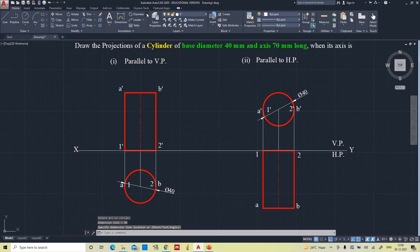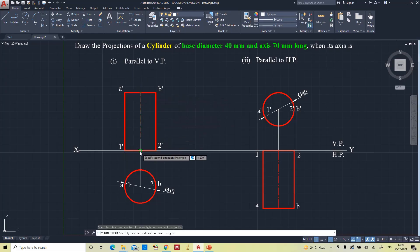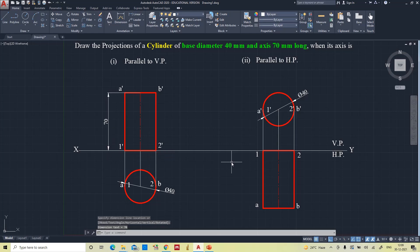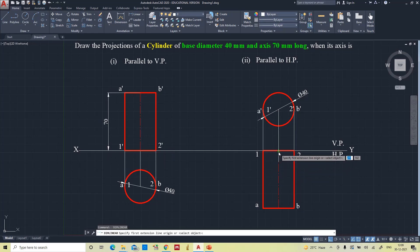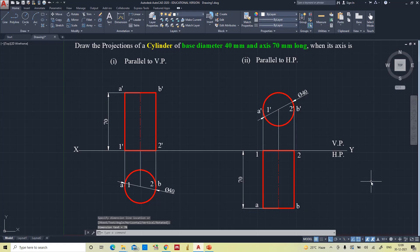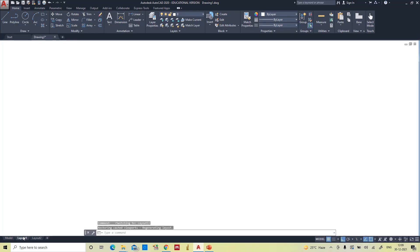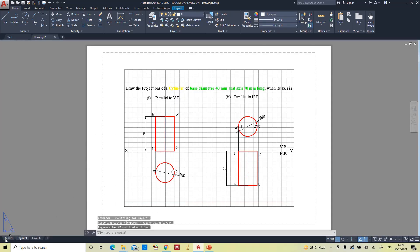Now we will give the height of the cylinder. This is all about the projections of a cylinder when its axis is parallel to the vertical plane and when its axis is parallel to the horizontal plane. You can cross check in the layout — yes, it's perfect.